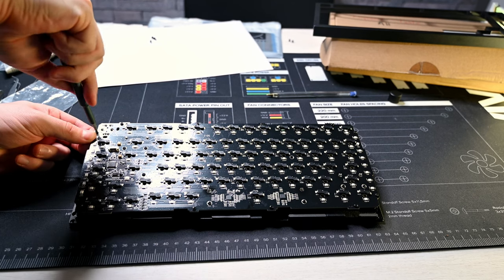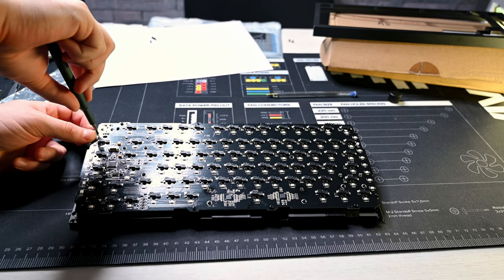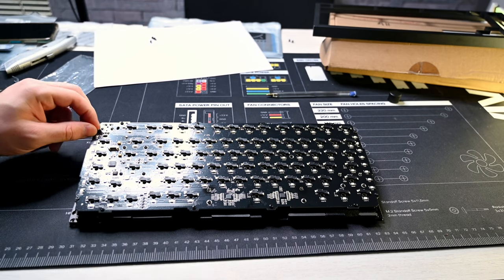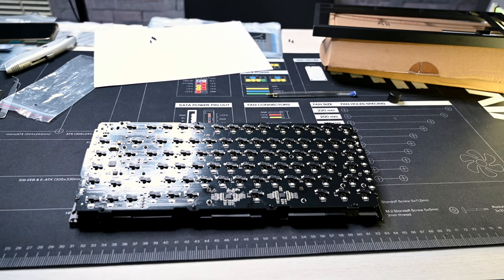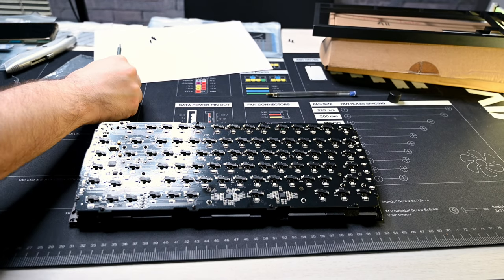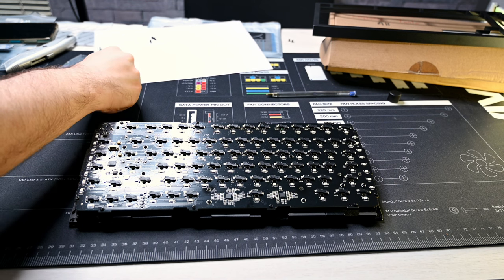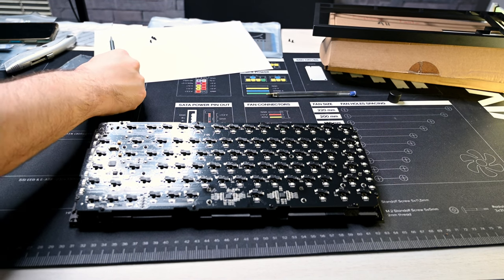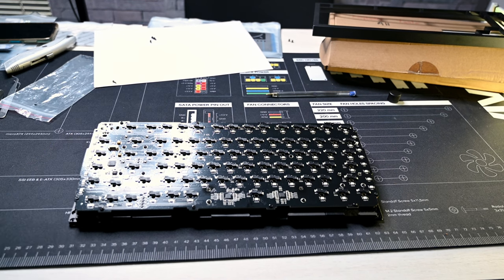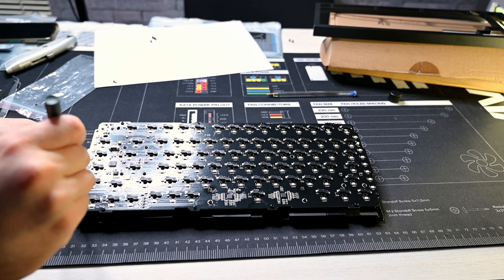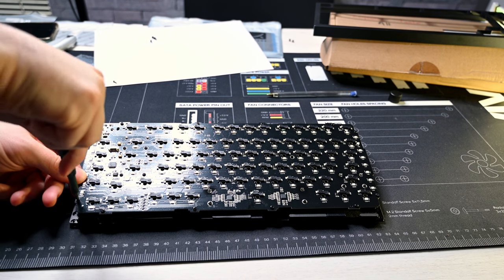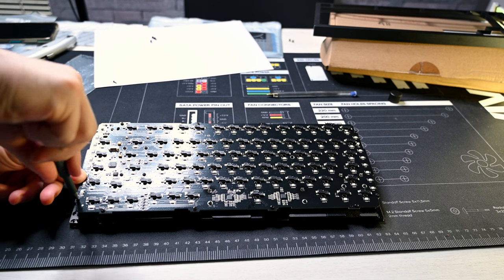Have you guys built any custom keyboards? If you have, comment below so I can know what you have done. This was my first experience for a friend of mine. For myself, I will be building a Keychron Q1.